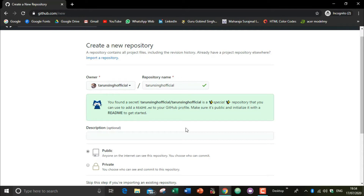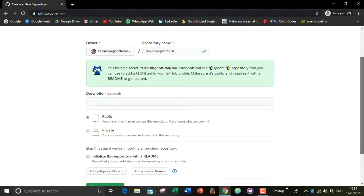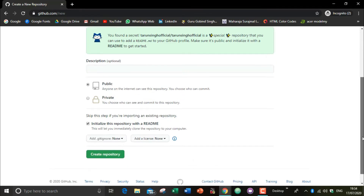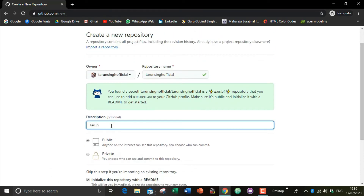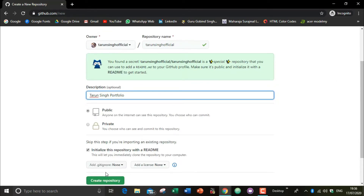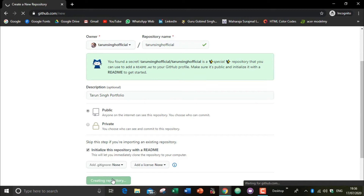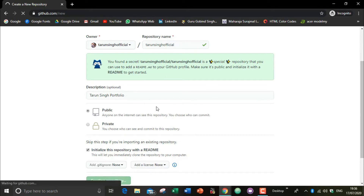As you can see, I have set the repository name. Now choose the 'Public' option and select 'Initialize with README file.' You can also write a description — I'm writing 'portfolio.' Once you're done, click 'Create repository' and it will create a new repository in your GitHub account.